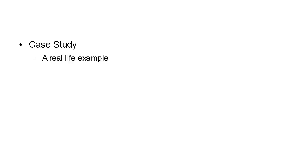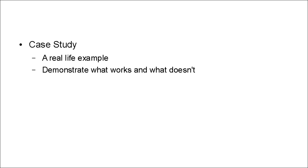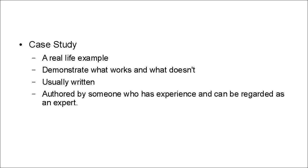And finally, there are case studies. Now, case studies are real-life examples. And they demonstrate what works and what doesn't. Now, case studies are usually written. And they're authored by someone who has experience and can be regarded as an expert.